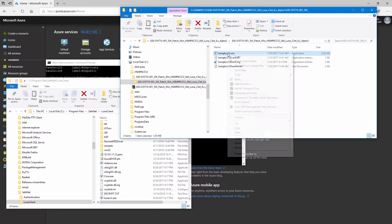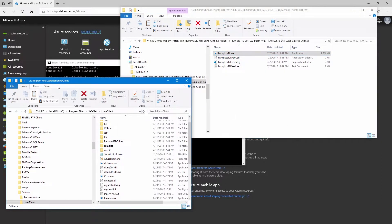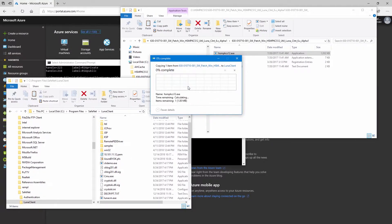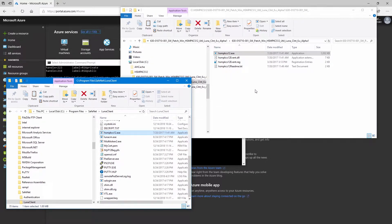Now, we could run this file from this directory, but I prefer to copy the executable file over to program files-safenet-luna-client. That way it's in the same directory as the CMU utility.